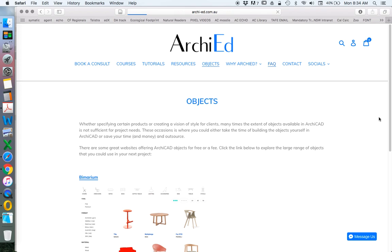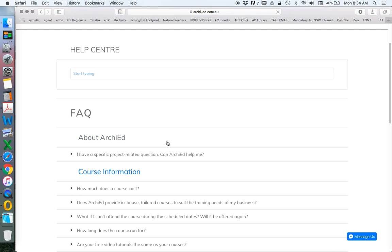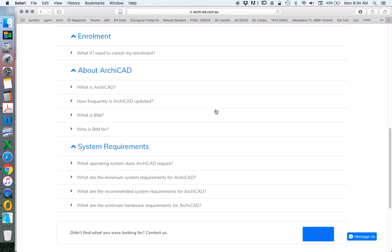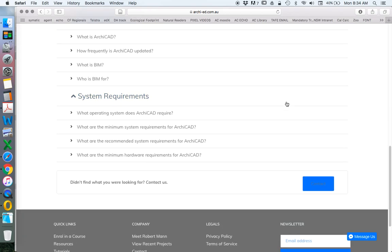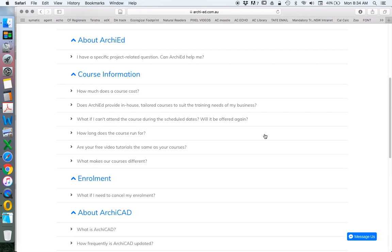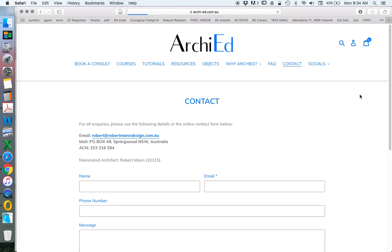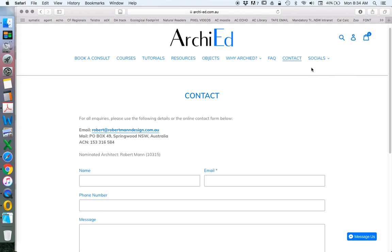FAQs — this is talking about ArchiEd, about the courses, about enrollment, and then gets into a bit more about ArchiCAD in general. If you've got questions about ArchiCAD or the system requirements in order to use ArchiCAD, it's all there. Contact is pretty obvious. Socials — YouTube and Instagram — I'm doing my best to keep those active and updated.